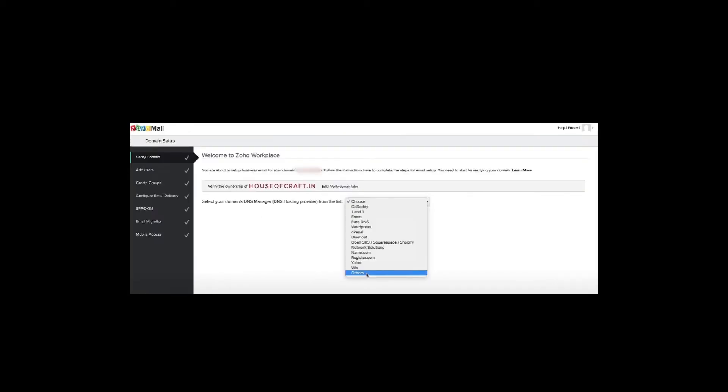On the main screen you'll see your verified domain. On the left side there are multiple options. Click on your DNS provider — GoDaddy, 1&1, Euro DNS, or WordPress, for example. If you don't find your DNS manager listed, click on Others and add the details manually. Once the domain is verified, more options will appear.